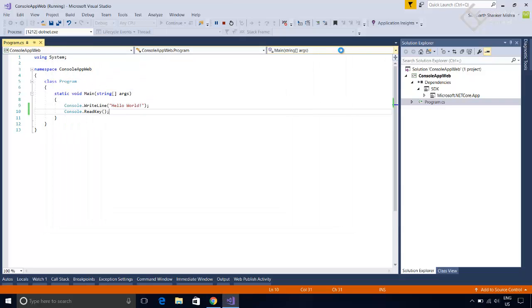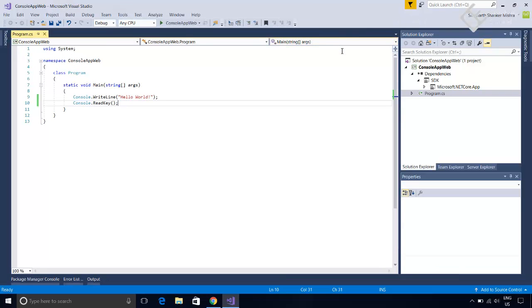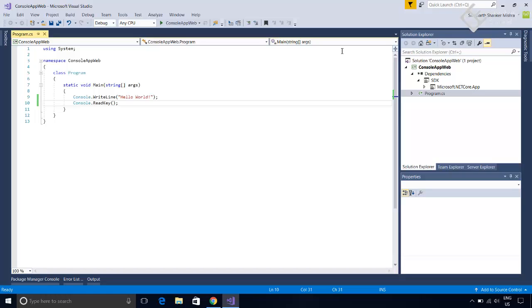Now we will convert this same application in a web application so that it can handle HTTP requests and it can give HTTP response. For converting it into a web application, we need to edit the .csproj file of the application. This file contains information about what SDK and dependencies the project uses. But if you look in the solution explorer, there is no any file having extension .csproj. This file is not visible in the solution explorer. But if you go to the project folder, you will find that file there.